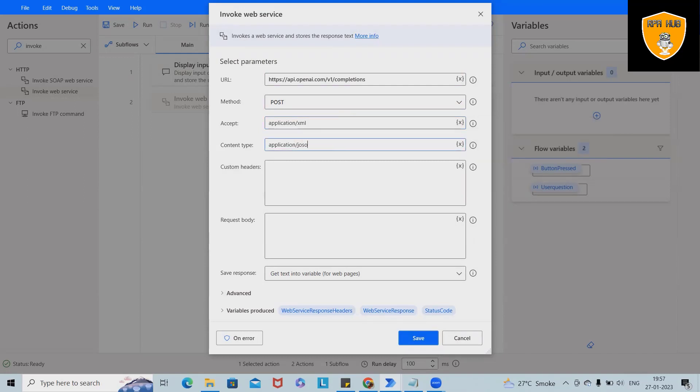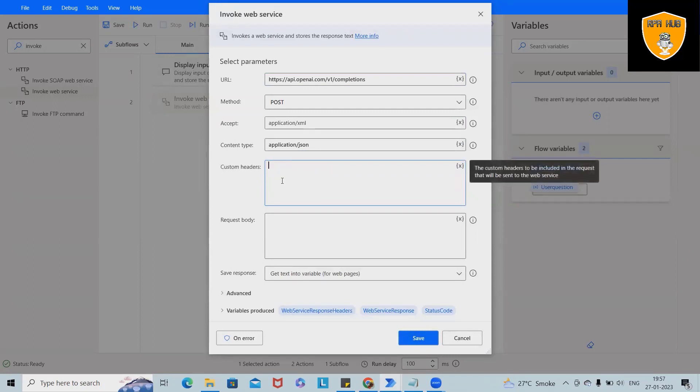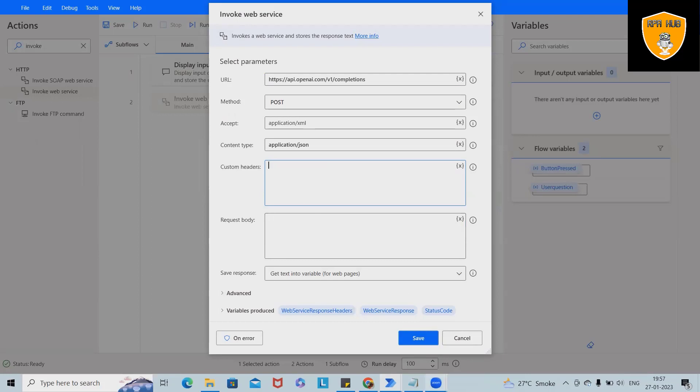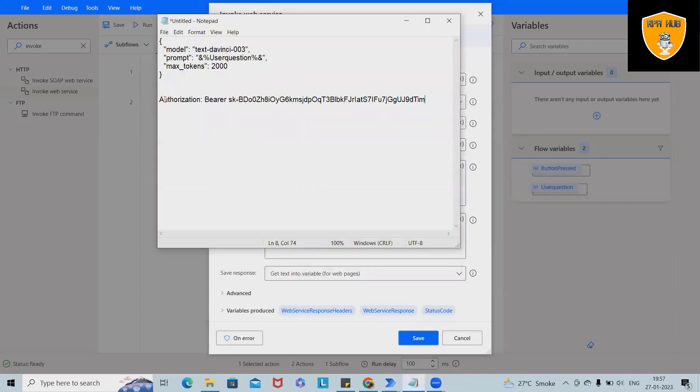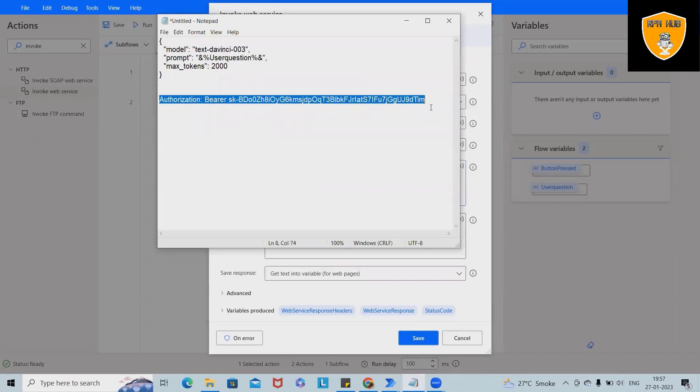But we want content type and response as JSON format. So here I made the changes on content type custom headers. If we want any custom headers, we will probably keep it. Otherwise, we can just add authentication method. In the authentication method, we'll keep this authentication as per our need.